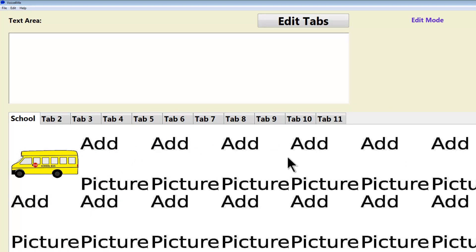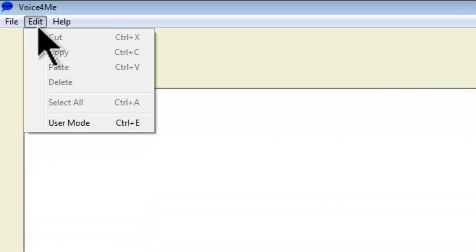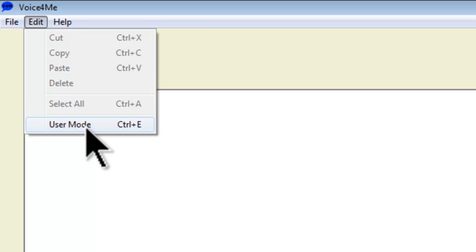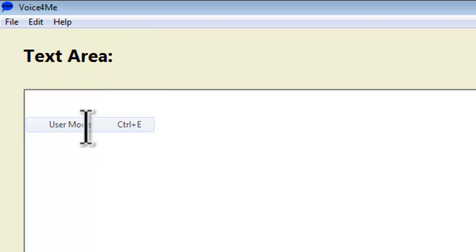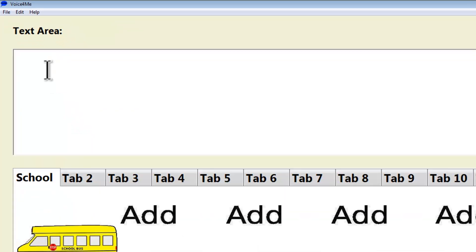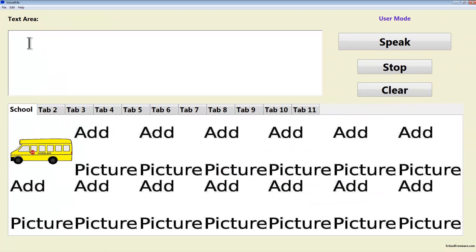I can continue the process for the other pictures, but at this time I will just go back to User Mode. Now within User Mode, when I click on a picture, the computer will read the text associated with that picture. The school bus is here.